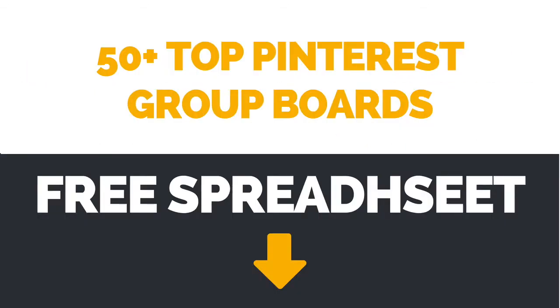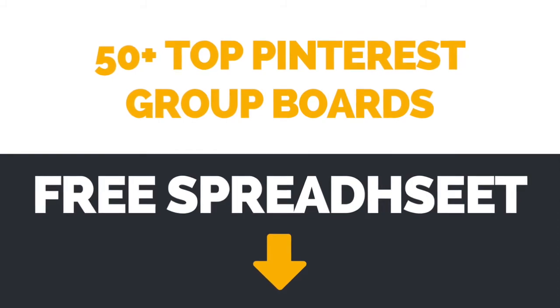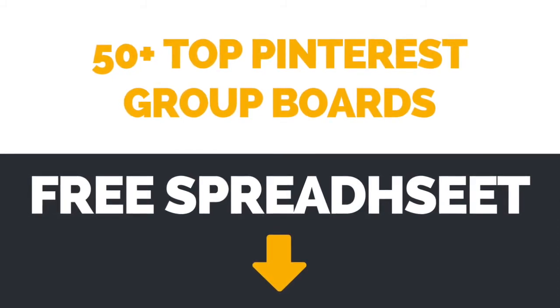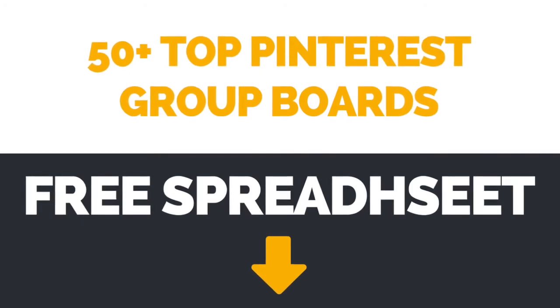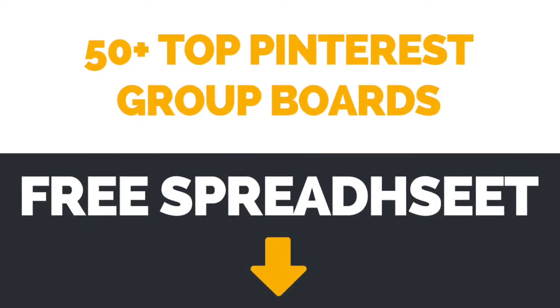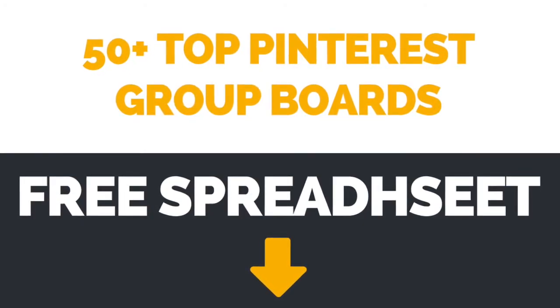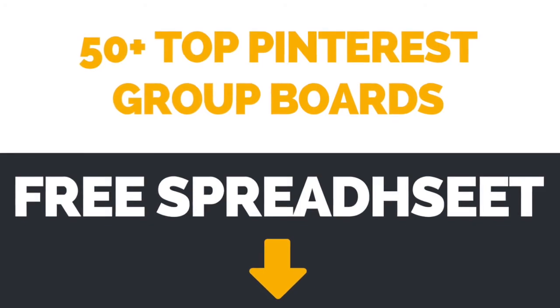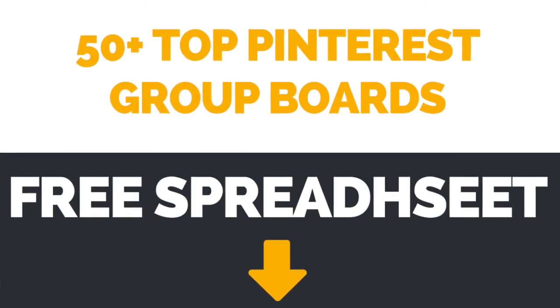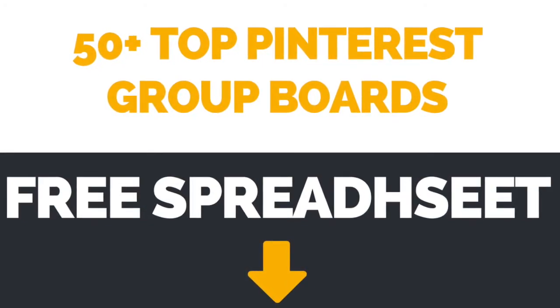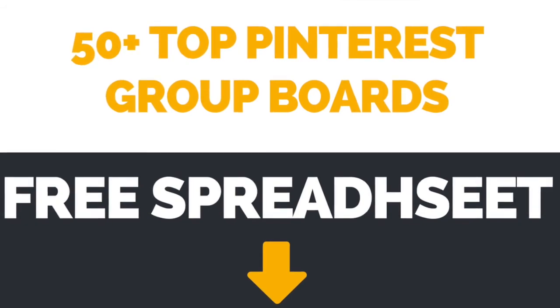If you want to boost your site's traffic with Pinterest group boards, but don't know which ones are worth joining, click the link in the description box below to download a free spreadsheet with the 50 plus top Pinterest group boards for bloggers and online entrepreneurs.